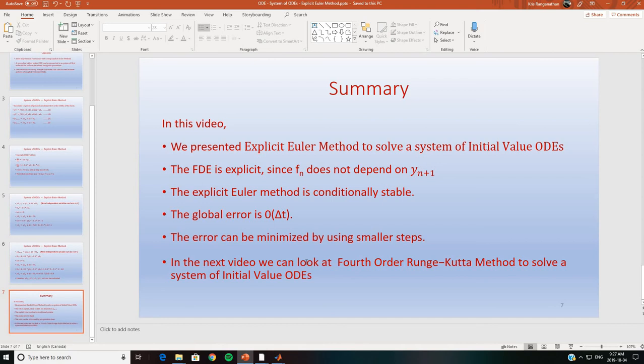To summarize: in this video we presented the explicit Euler method to solve a system of initial value ODEs. The finite difference equation is explicit since f_n does not depend on the unknown at n+1. The explicit Euler method is conditionally stable, the global error is of the order of Δt, and the error can be minimized by using smaller steps.